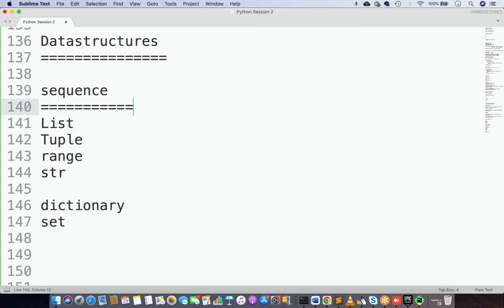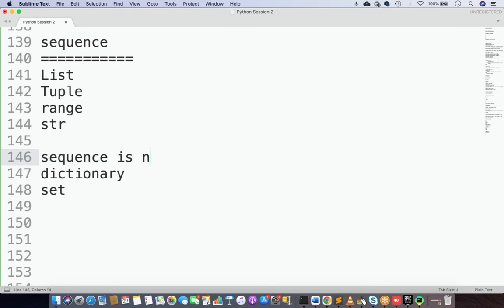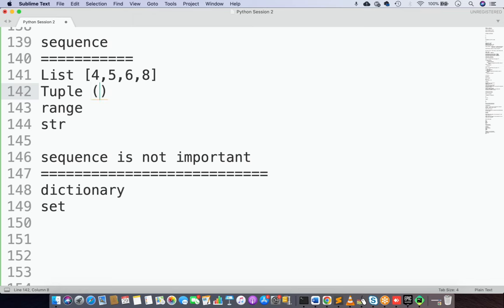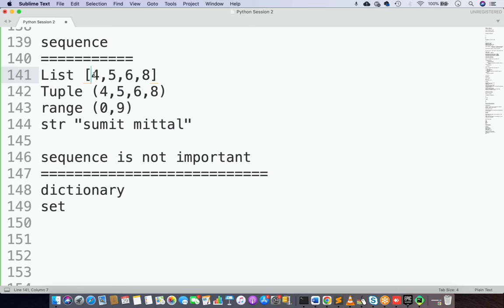For example, a list looks like [4, 5, 6, 8] - a list of four numeric values. A tuple is held inside parentheses. Range can be from 0 to 9. String you already know. List and tuple are super important and I will cover them in extreme depth later. I just want to highlight this for now - sequence matters here, you access data by index.